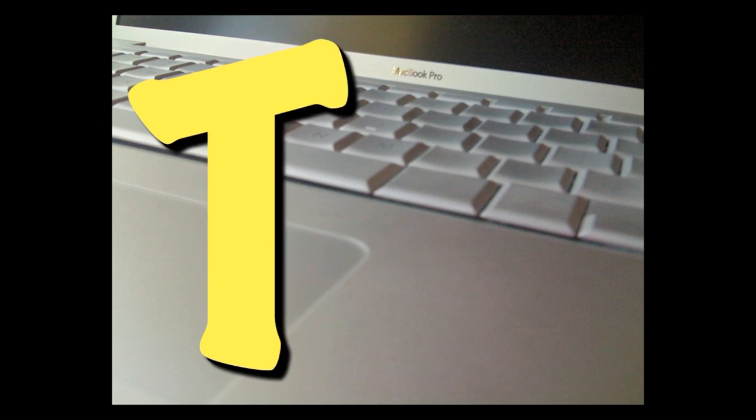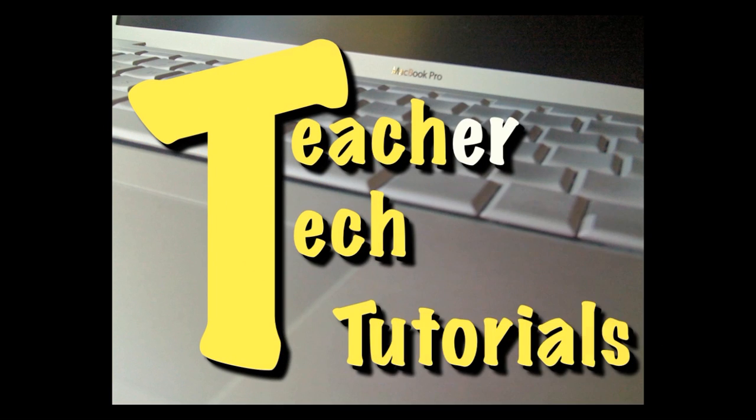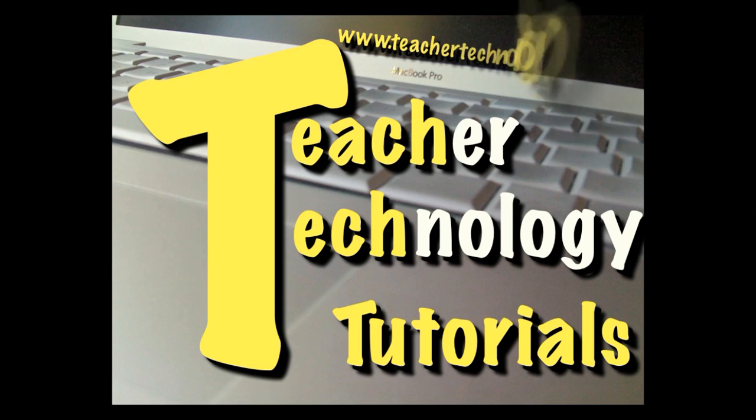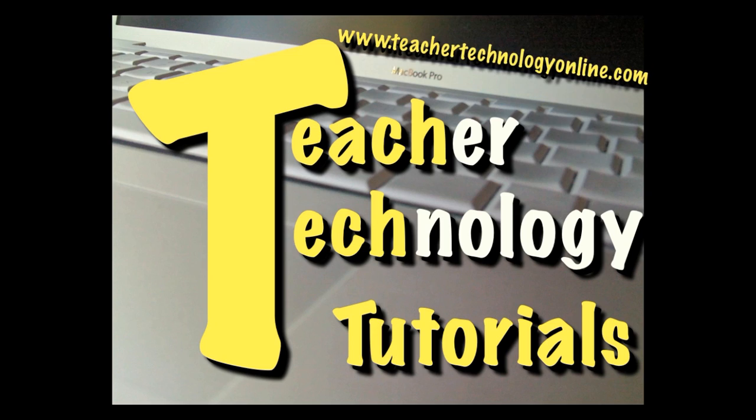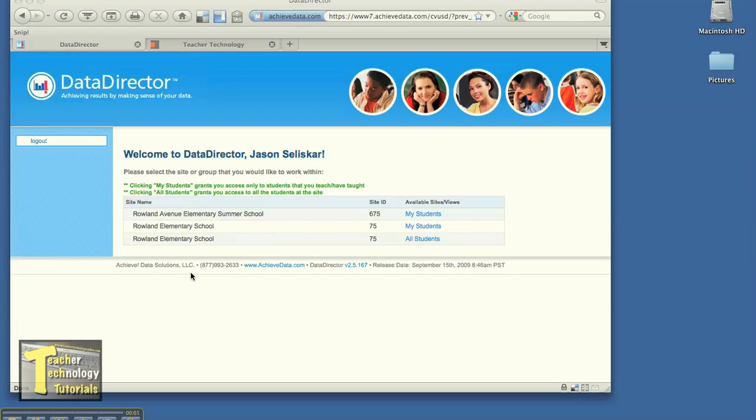Hi, this is Jason Salisgar and this is a quick tutorial from TeacherTechnologyOnline.com. This is a tutorial on how to get our math inventory test answer sheets printed.